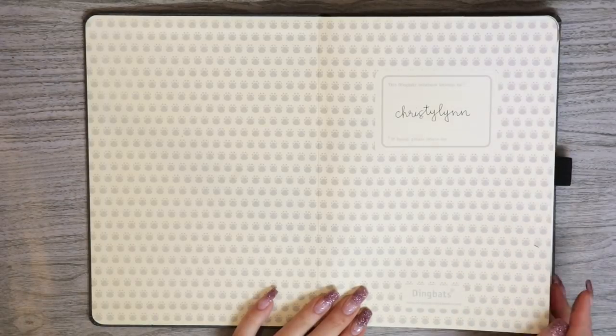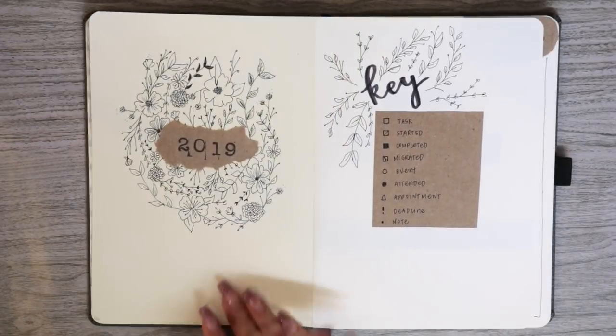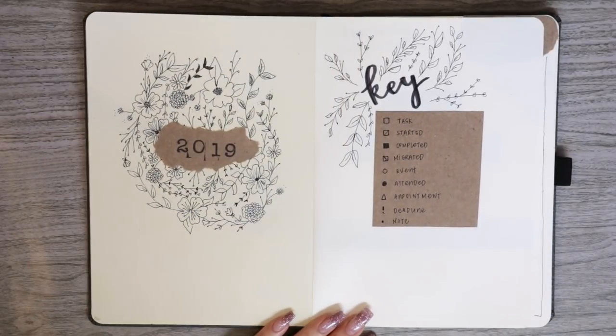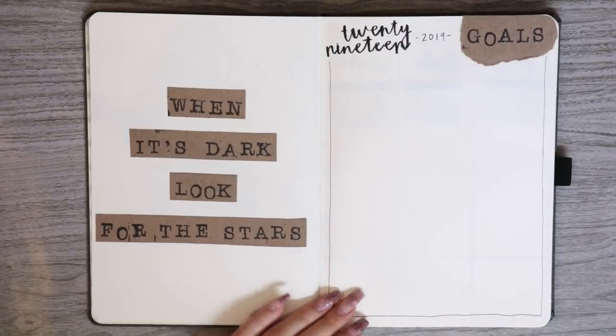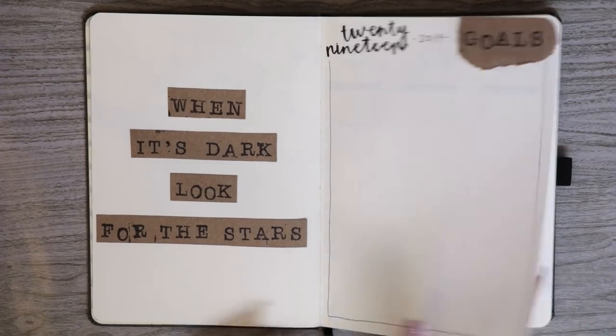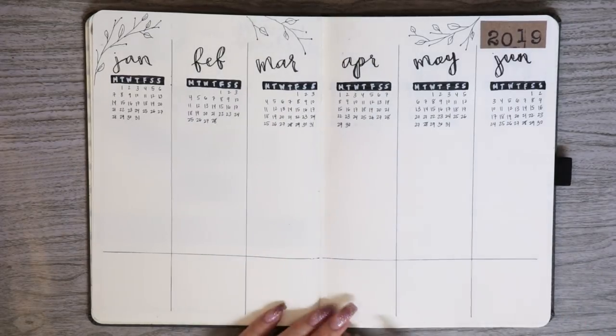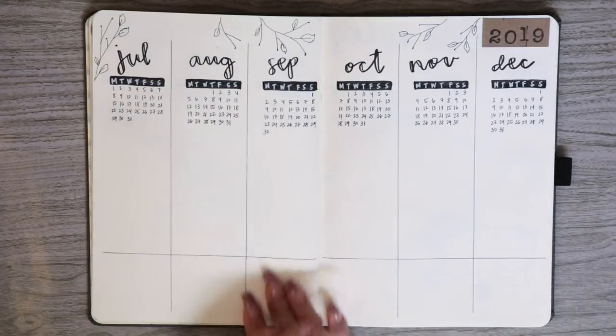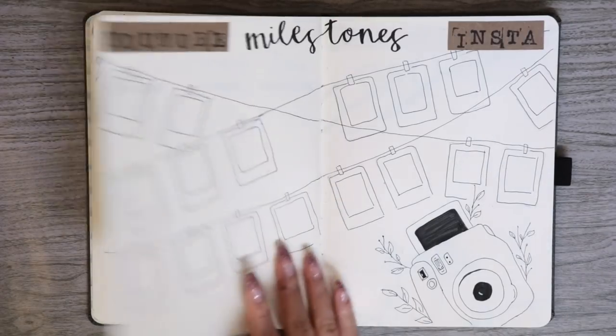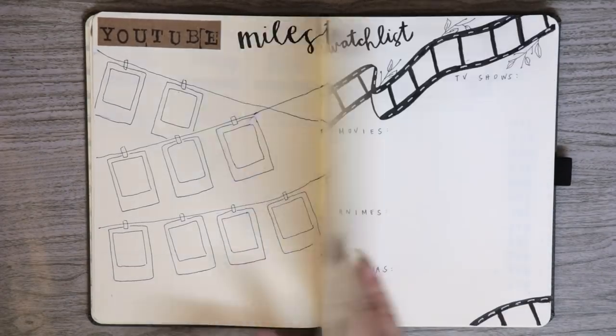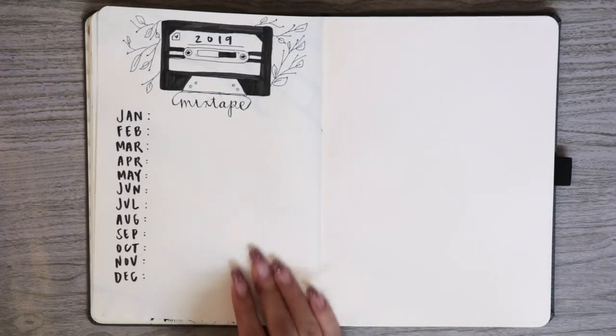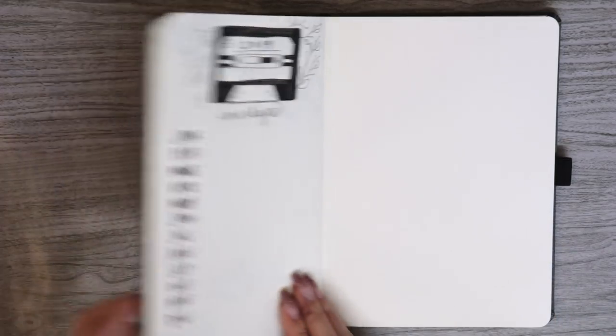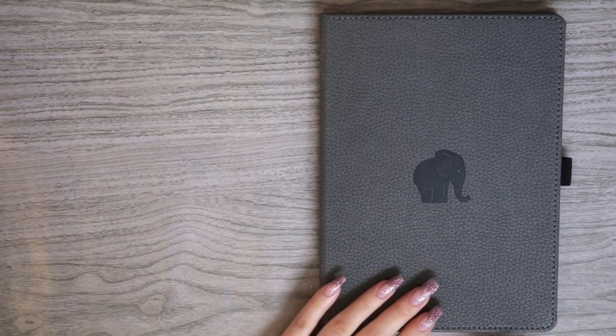I actually really loved how my bullet journal turned out this year. It's super simple and I really like that there aren't a lot of colors. I just kept it black, white, and brown. But that's all I have to show you guys for my 2019 bullet journal setup.